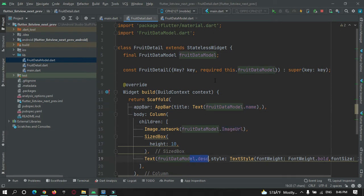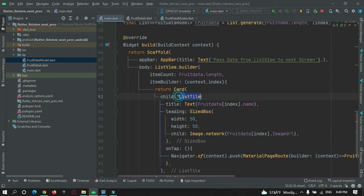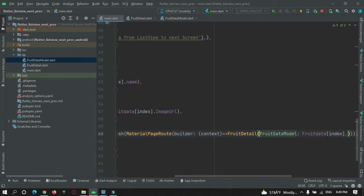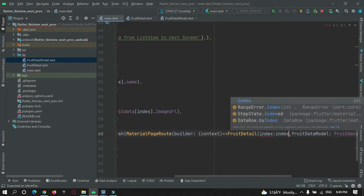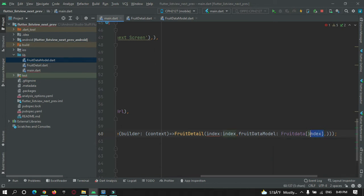Now let's implement previous and next buttons. No changes are needed in the data model. In main.dart, when a user selects any item and I navigate to the second page, in addition to the selected item I also want to pass the index that the user selected — index equals index — and instead of passing just that particular item, I'm going to pass the whole list to the second page. This is giving an error because those parameters are not yet accepted on the second page.